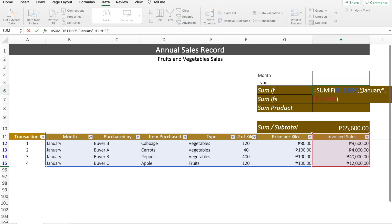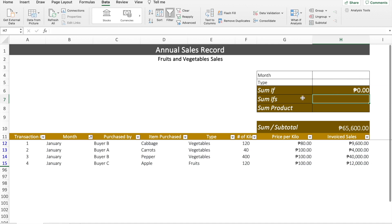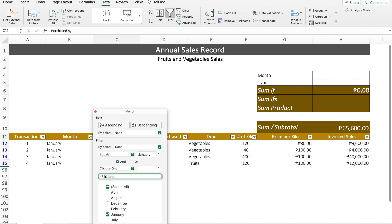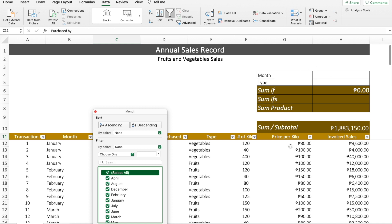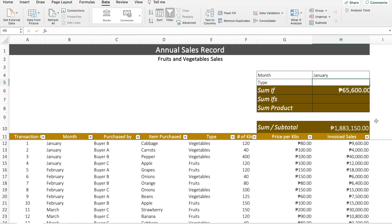Instead of typing the criteria directly in the formula, I choose a cell where I can just type in the criteria and change it easily. For example, we can type the month in a separate cell. We'll reference that cell in the formula and click Enter. Because we don't have any condition yet, the result turns to zero. But if we change the month to January, it results to 65,600 pesos in January sales.